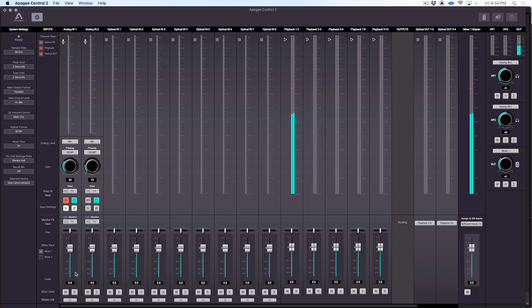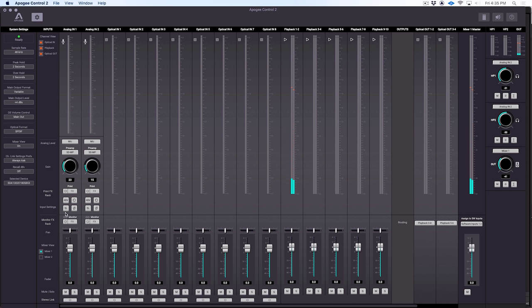Down here in the mixer section, which sets up our monitor mix when we're tracking, we can mute, we can solo, and we can stereo link channels as well. But perhaps one of the most important features here are these two effects settings. One here and one here. One's labeled print, and one's labeled monitor. And these take advantage of the DSP that's inside the Symphony desktop, and also allow you to work back and forth with your DAW.